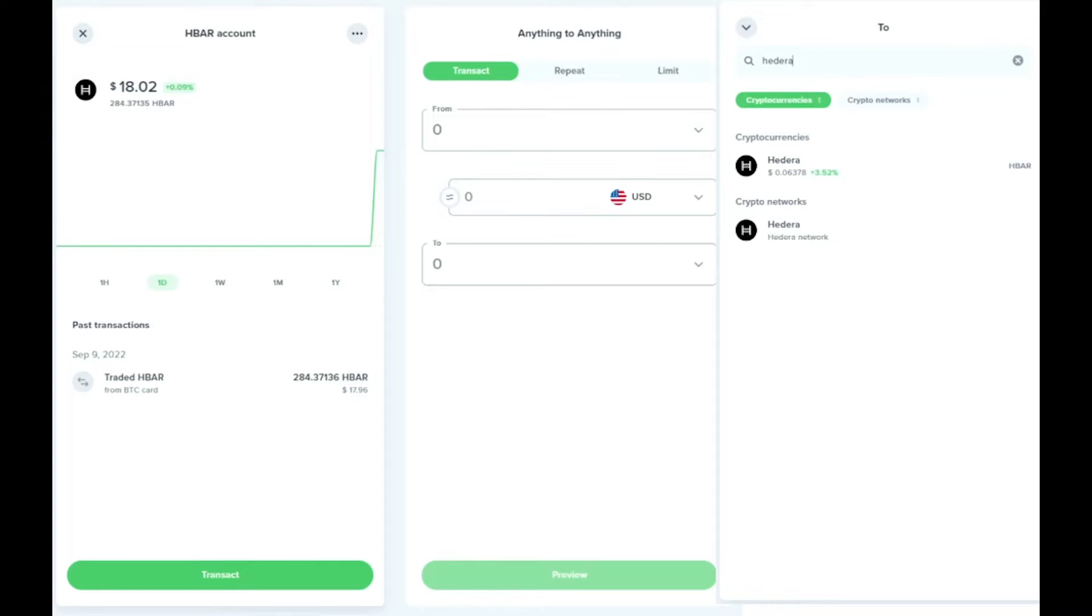Go back to Uphold and after clicking on your HBAR account within Uphold, select the Transact button at the bottom of the page, include the amount on the right side, and on the To button,